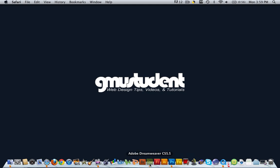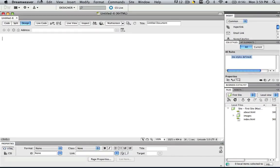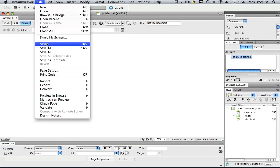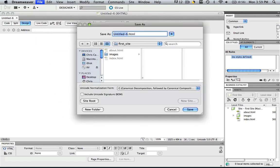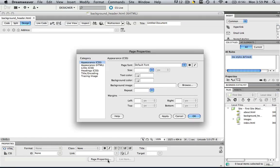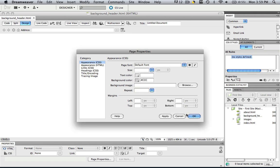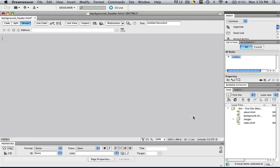The first thing we're going to do is open up Dreamweaver. Let's open up a new HTML, and let's save it as background_header, and save. This is where we are going to be making our workspace. Let's change this to a nice gray real quick — go to Page Properties, background color, and let's change it to CCC. OK.